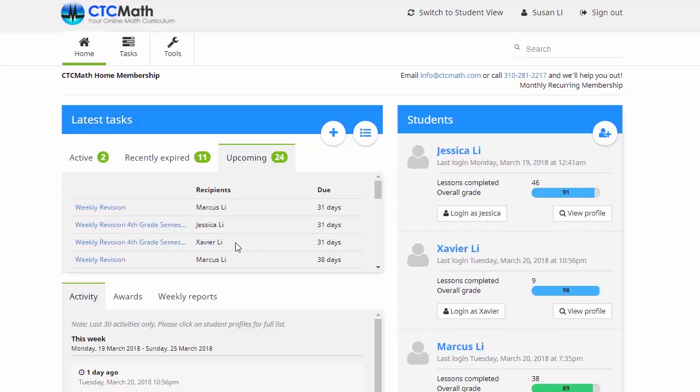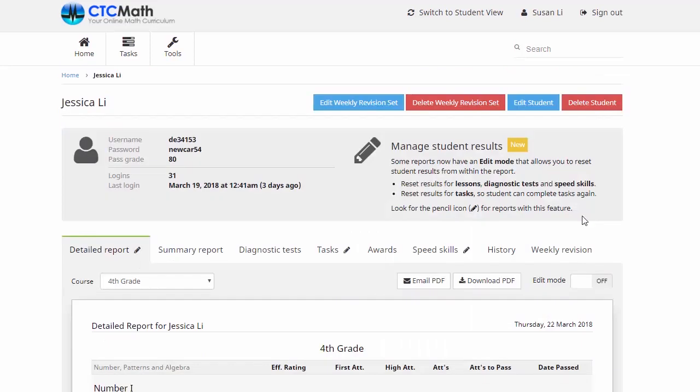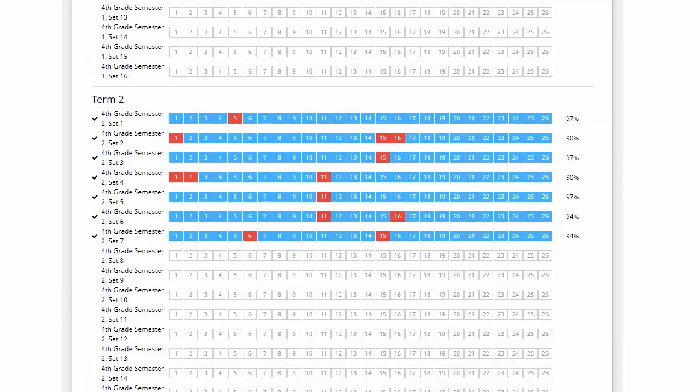Now we'll have a look at how we can access reports as well. I might go over here and we'll have a look at Jess. She's been working on these for a while. So we'll click on view profile, and then we'll have a look at this weekly revision tab here. Now Jess started working on these in the second semester. We can see there, she's done seven sheets so far.